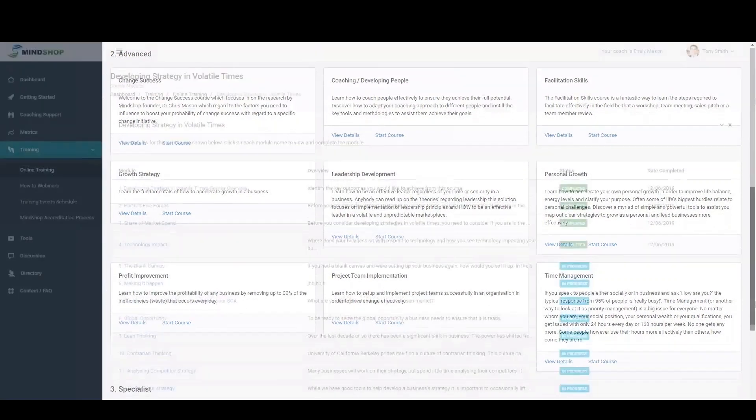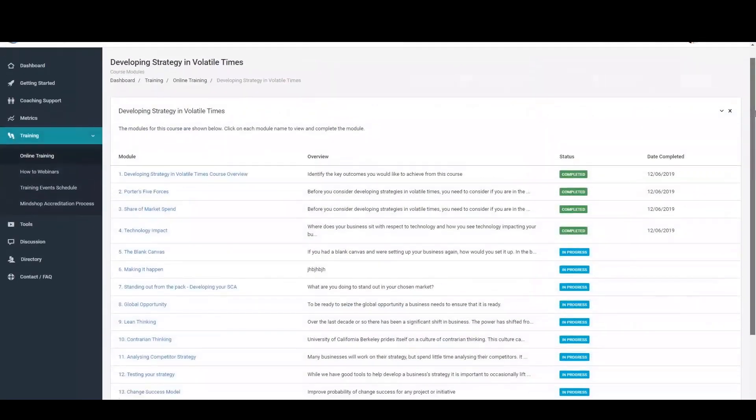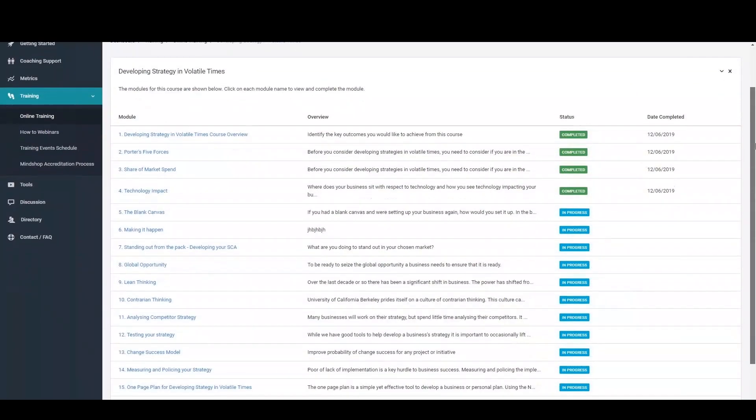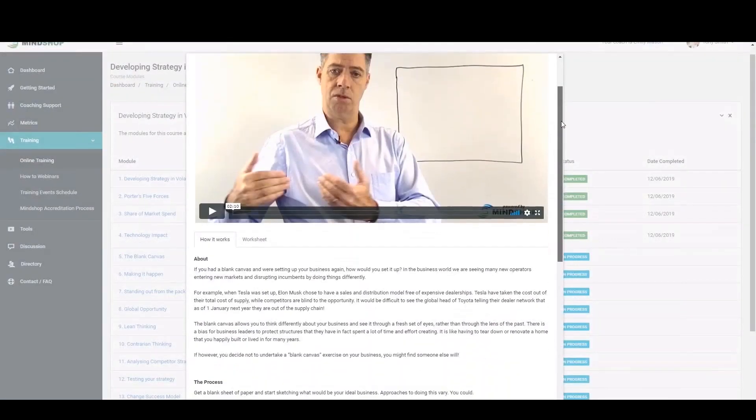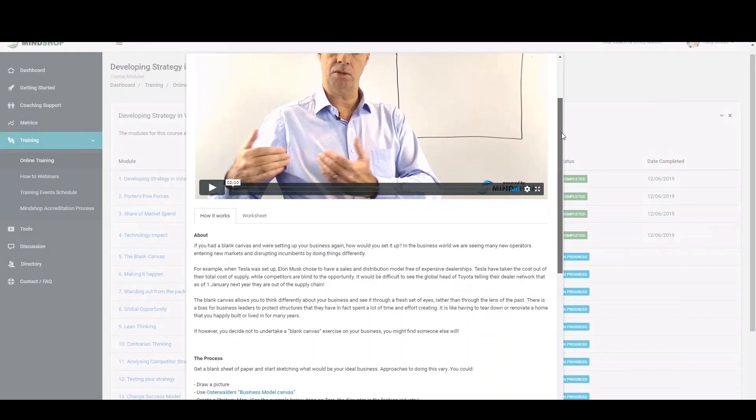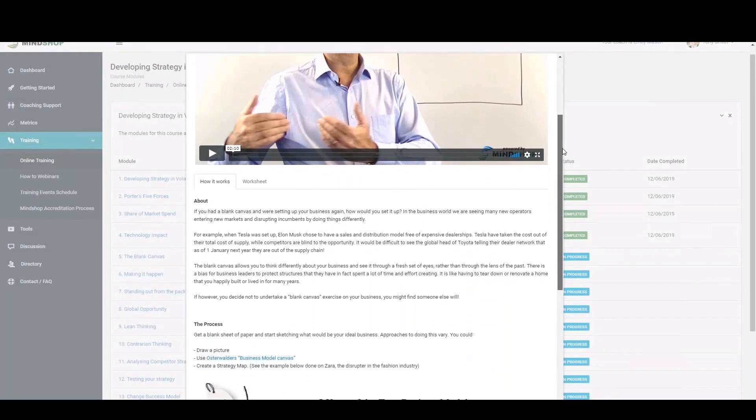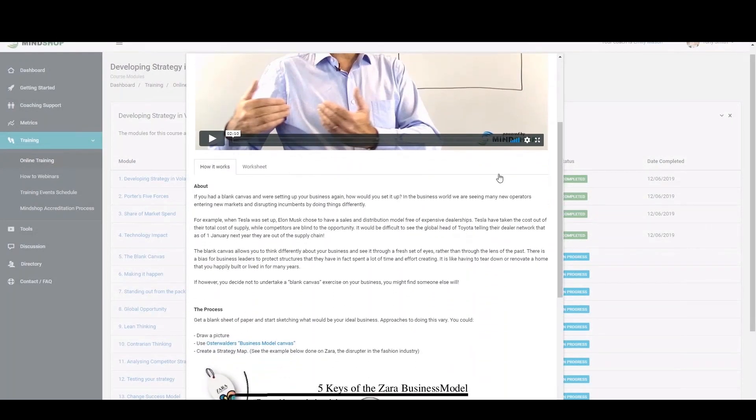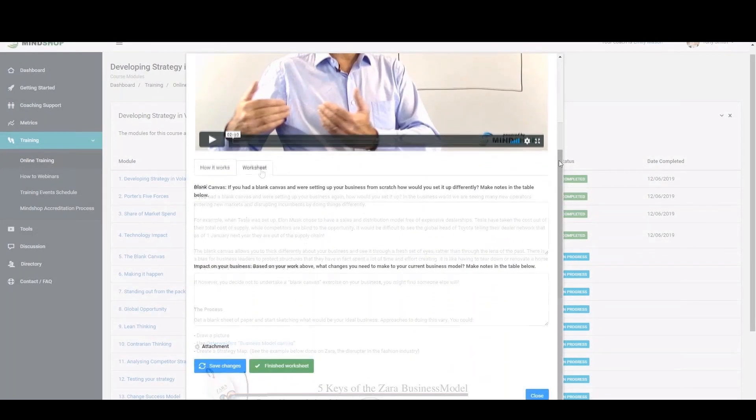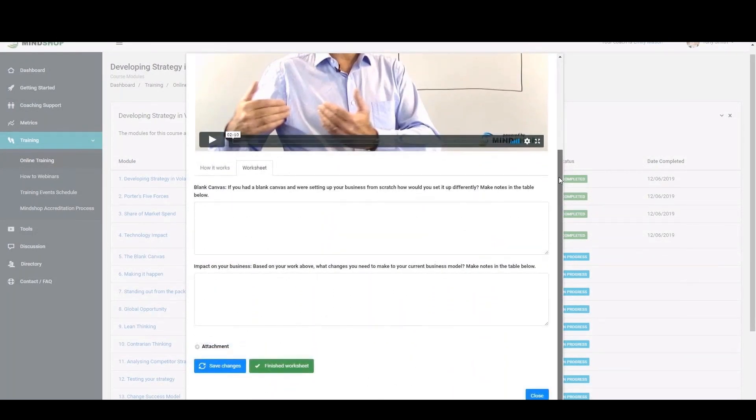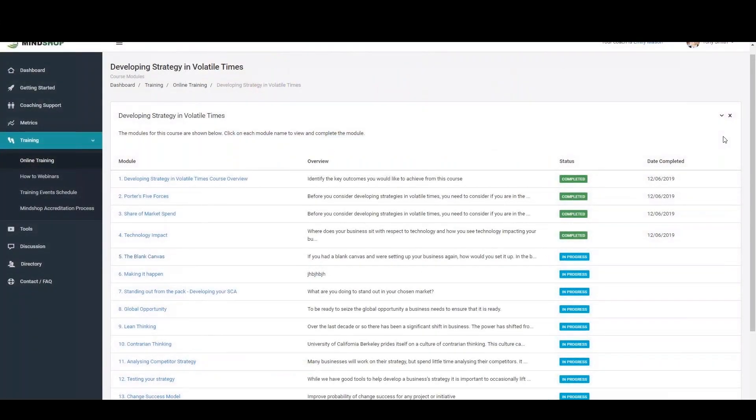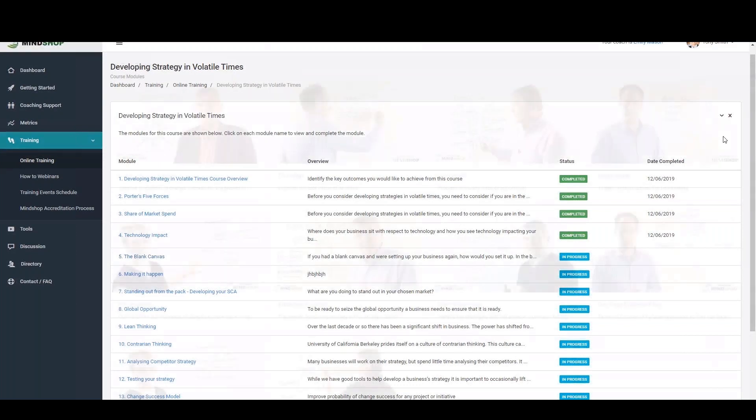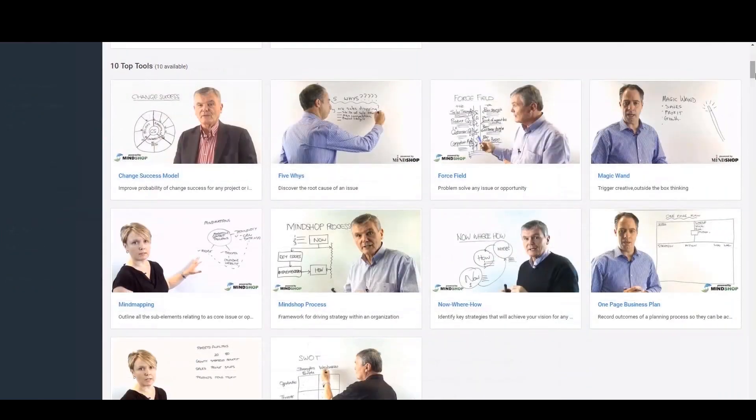The step-by-step courses take between four to eight hours to complete and contain a series of modules that all include a short video demonstration, further information on the tool or concept, and then a work area to apply that tool to your unique situation. The power in each of the courses is learning the set sequence of tools and methodologies used to achieve a specific outcome within your own business. A great way to rapidly build your skills.